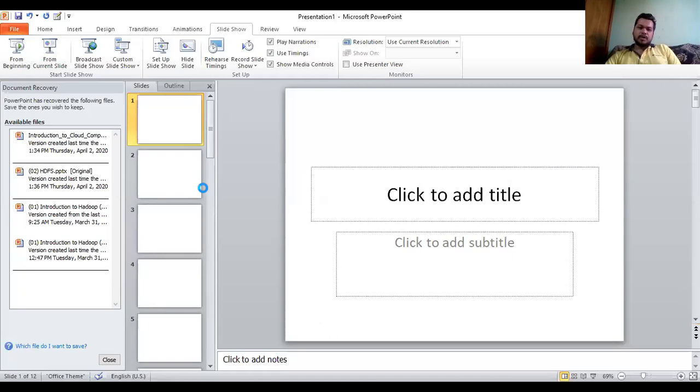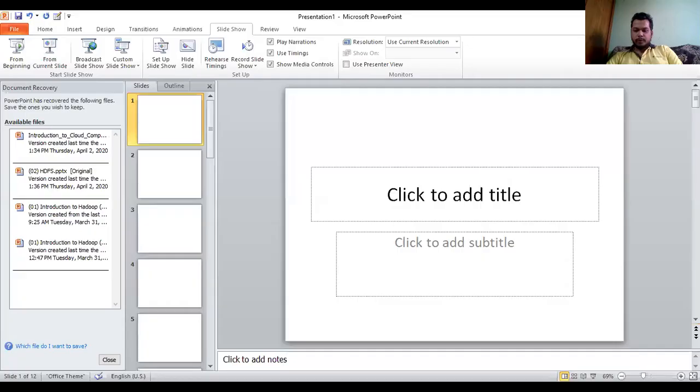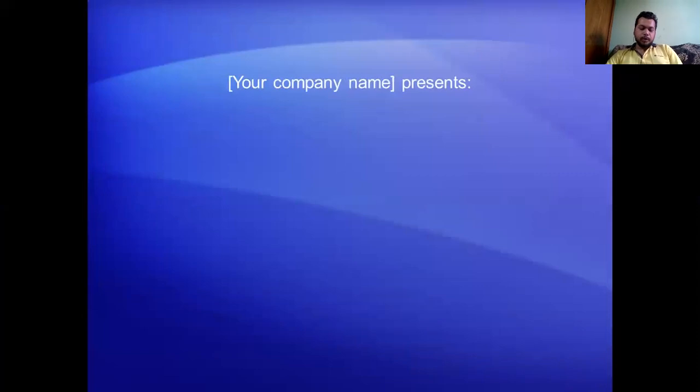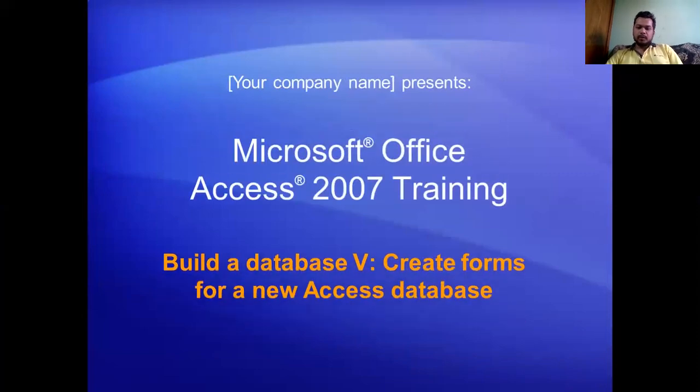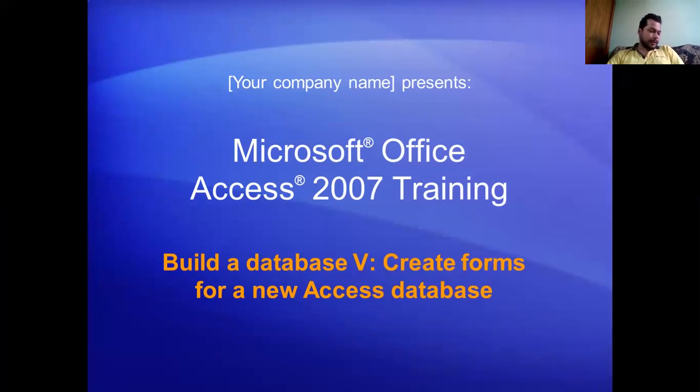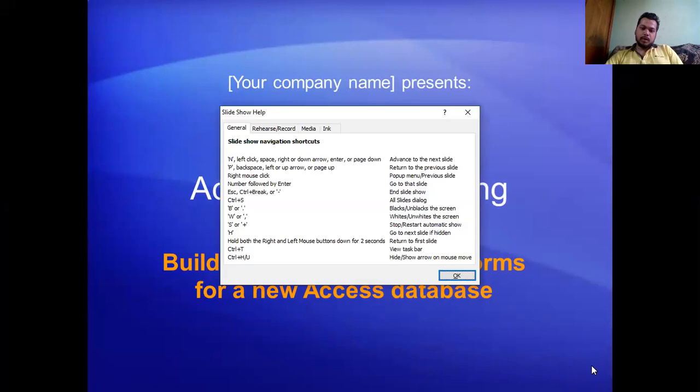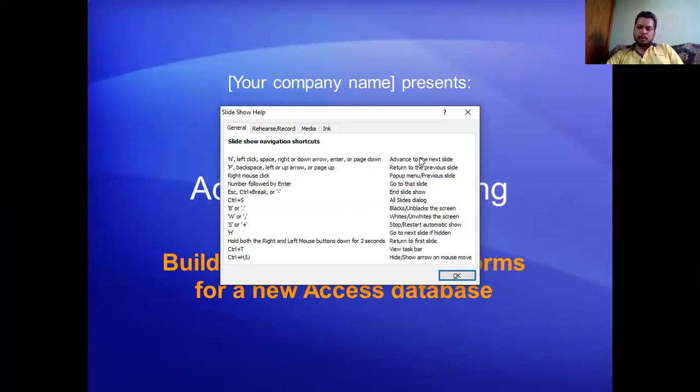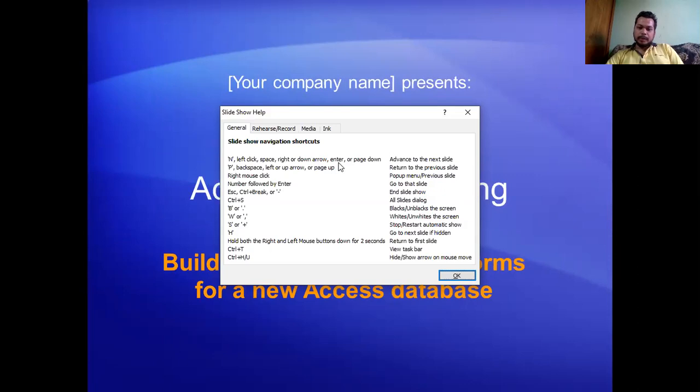To have slideshow control, first go to the slideshow menu at the top and start the slideshow. There's also another way - you can directly click on the slideshow button. To have the slideshow options and controls, press F1. These are the keyboard shortcuts we can use. For advancing to the next slide: End button, left click, space, right or down arrow, then enter or page down. Any of these buttons will help us move to the next slide.